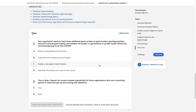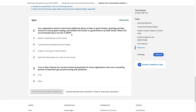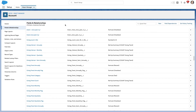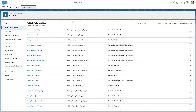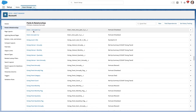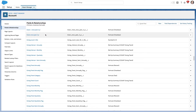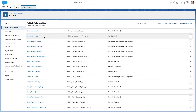Let me show you a quick example. This is an account object of a nonprofit organization. These are all custom fields — they don't come with Salesforce. I created these fields to answer questions we want answered, like whether an account has given more than once in the past two years.